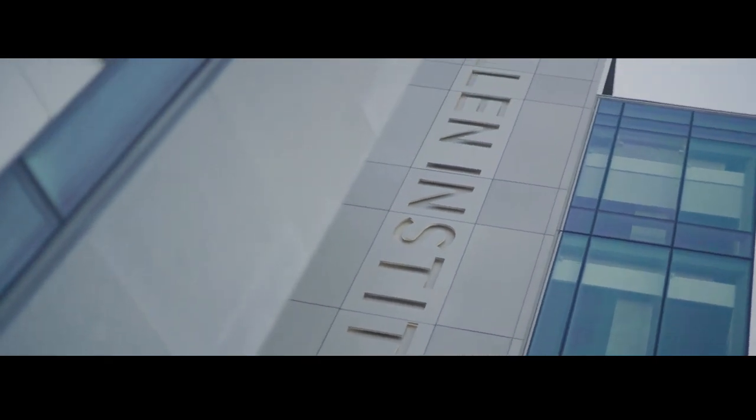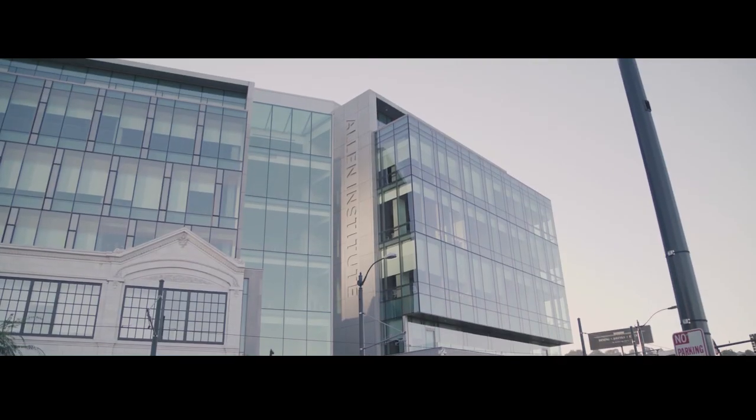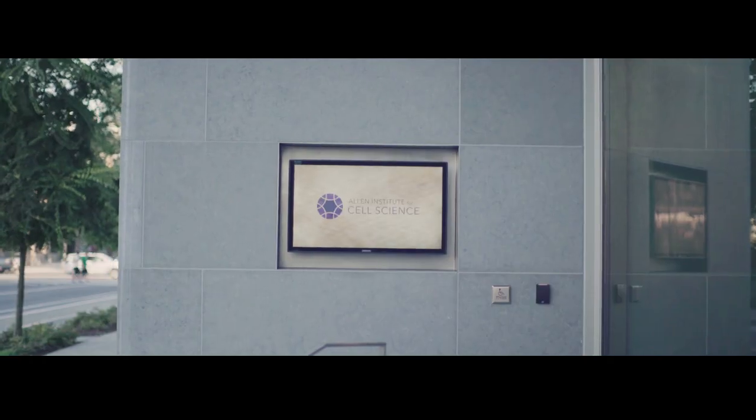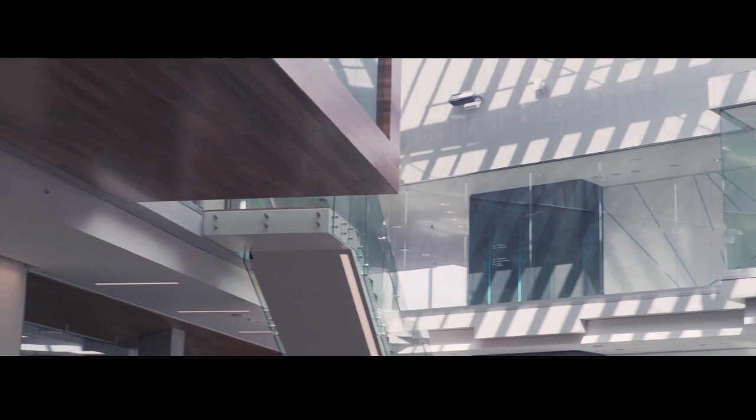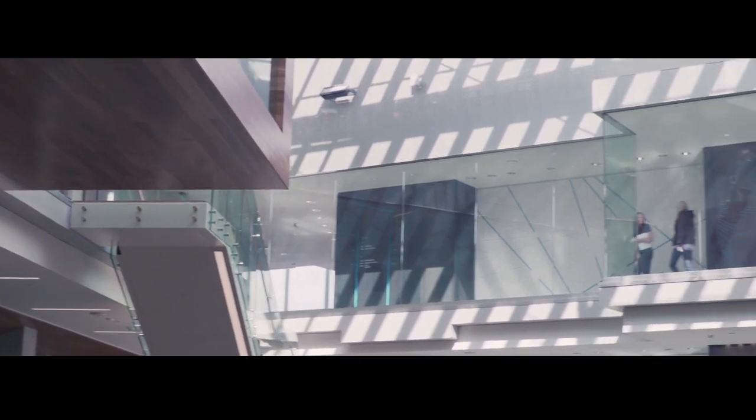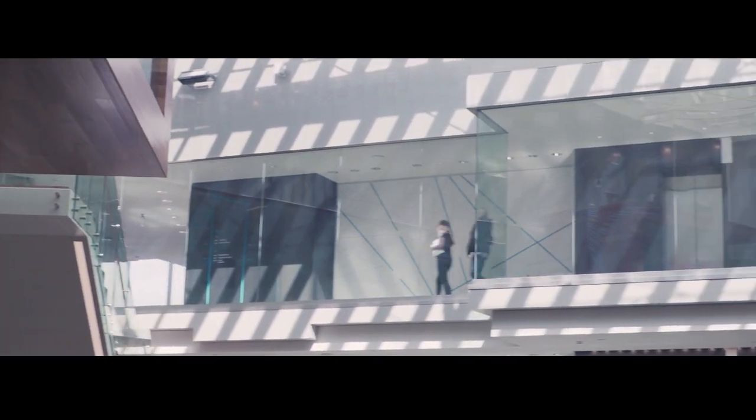I think there's no question that the Allen Institute for Cell Science is providing a very special niche that has been missing in our biological community, which is open science.